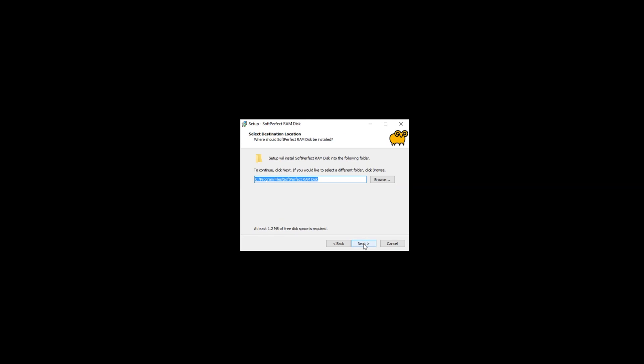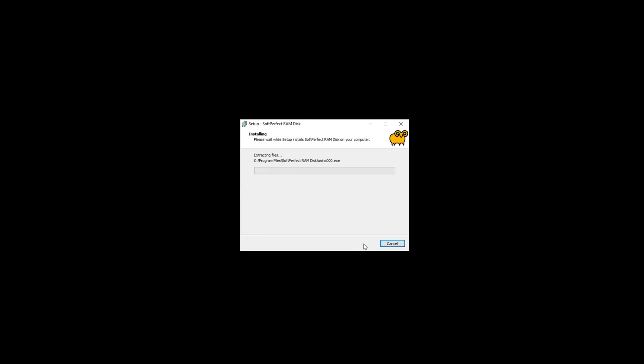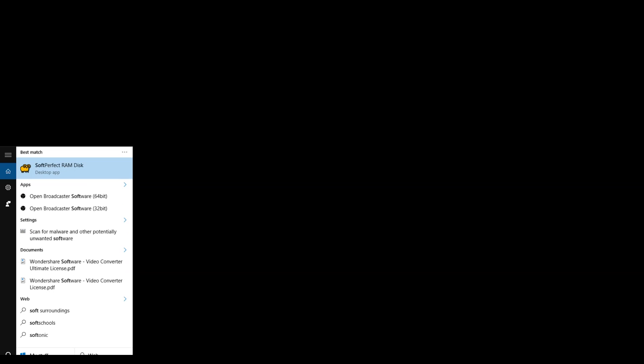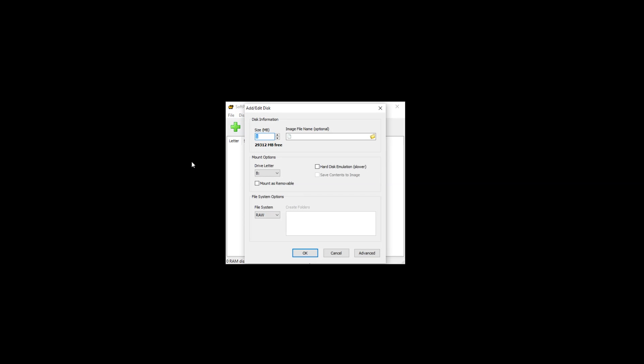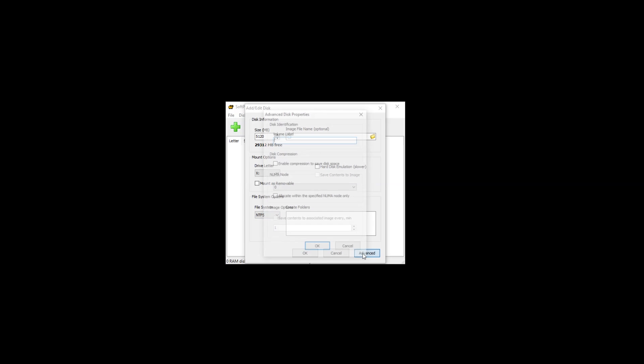Where iperf is great for testing network throughput, SoftPerfect RAM disk is great for file transfers without being inhibited by potentially slow disk drives. Download and install the RAM disk software on both workstations. Configure RAM disk as shown in the video and adjust to your available RAM.